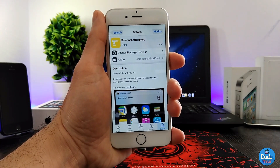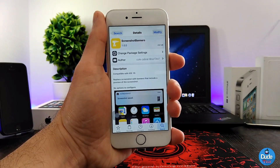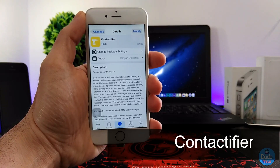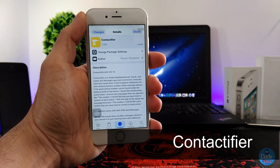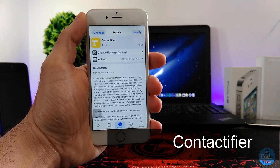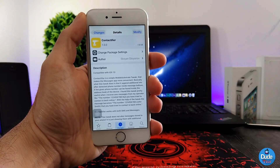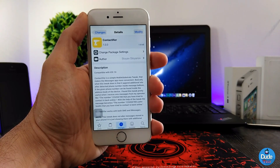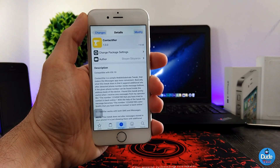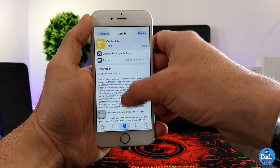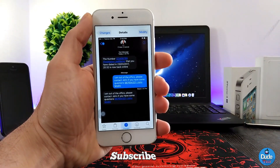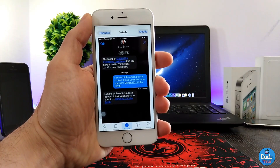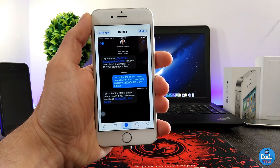Next, what I have for you guys is Contact Fire. This is a simple tweak — when you download it on your iDevice, it's going to provide you with color highlights for any kind of number that you receive under any iMessage or message. As you can see from the screenshot of the tweak, if you receive any kind of message under WhatsApp, Viber, or any other application.